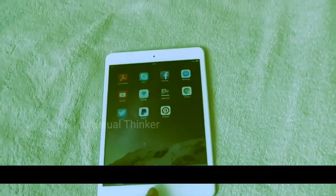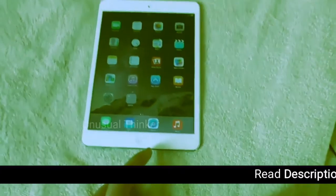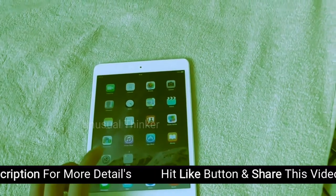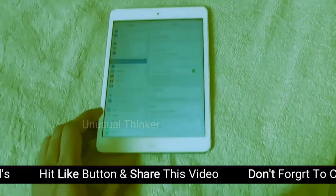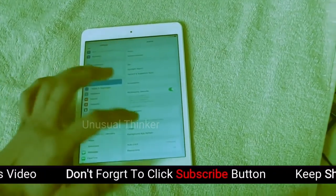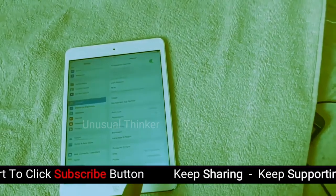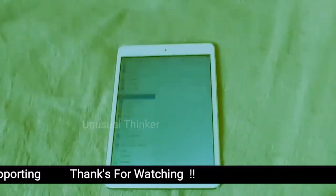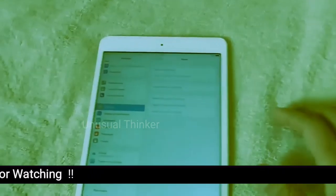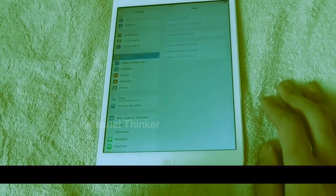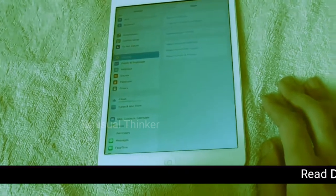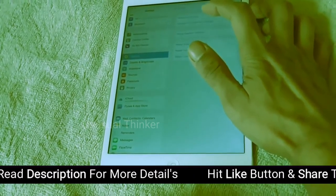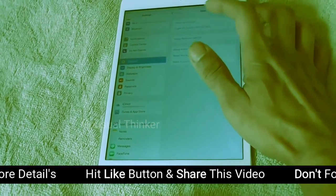Hi, good morning. How to restore your iPad to factory settings. Go to Settings, then in Settings there is General. Go to General and find the Reset button at the bottom. There are two tabs: one is Reset All Settings, and one is Erase All Content and Settings. For now, I will erase all the content and settings.